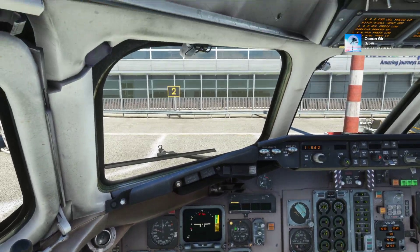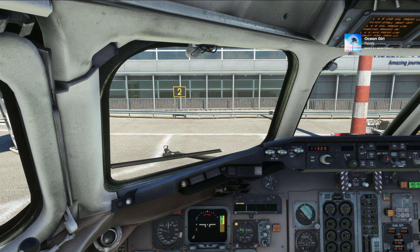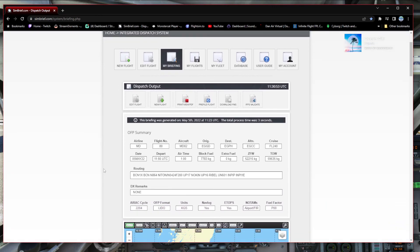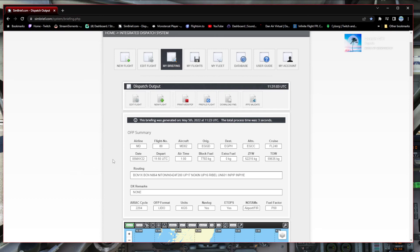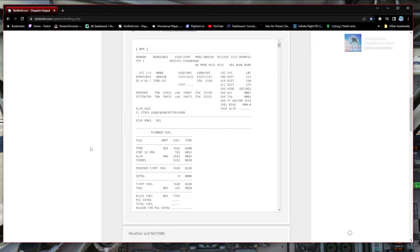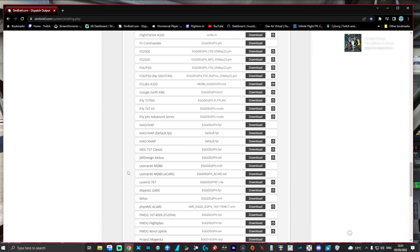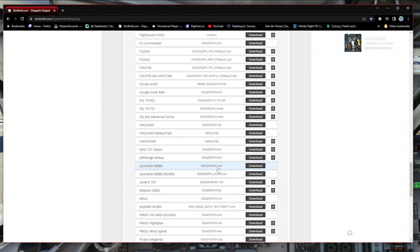We'll wait for the MCDU screens to come to life. While we wait, we'll go and grab SimBrief and make a flight plan to see how it all integrates with the MCDU in the MD80. I've made one up — we're starting in Bristol and flying up to Edinburgh. Once you've generated your flight plan, scroll down past the OFP to where the flight plan download options are. Part way down you'll see two files: the Leonardo MD80 .mdr file and the Leonardo MD80 ACARS .txt file, both of which we need to download.